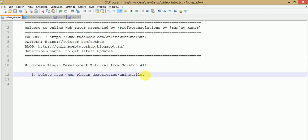Hello guys, welcome to Online Web Tutor presented by Profotech Solutions team. I am Sanjay. In this video session we are going to learn how we can delete the pages which we have created in the last video session while activating our plugin. In the last video session we also deleted tables which we generated dynamically when our plugin installs.